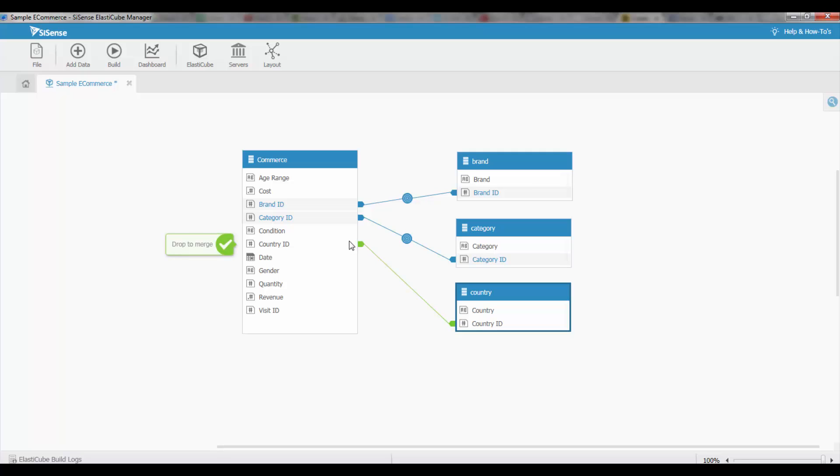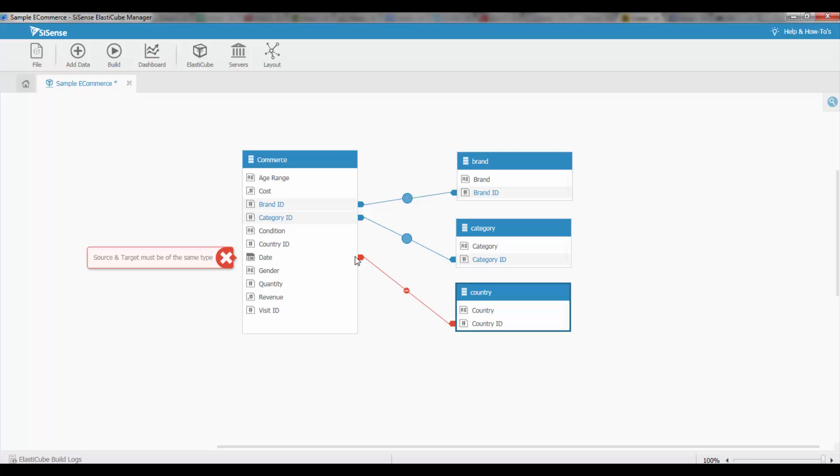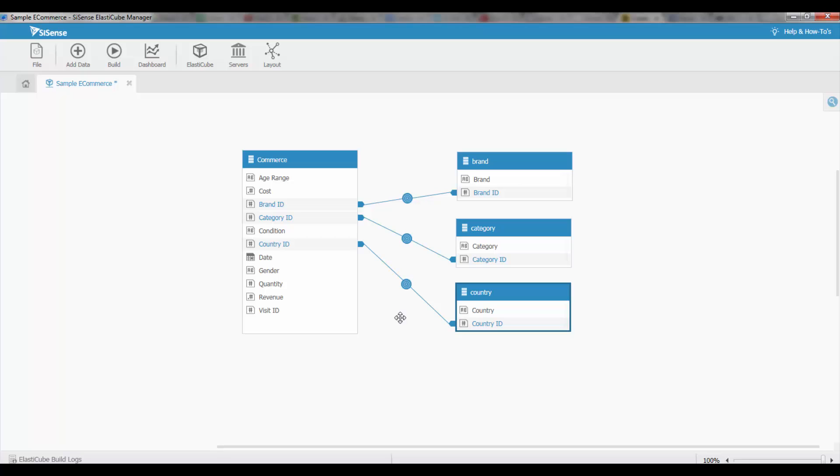Now what's important to note is if a relationship cannot be made, so if I try to connect it to date, you'll see I'm getting a red line and a message indicating a relationship cannot be formed. The reason for this is typically that the field types are different, so you can only connect fields that are the same type together - text fields to text fields, date fields to date fields, integer fields to integer fields, and so forth.